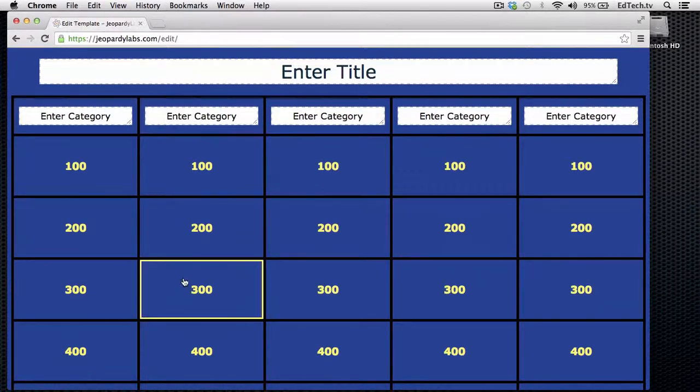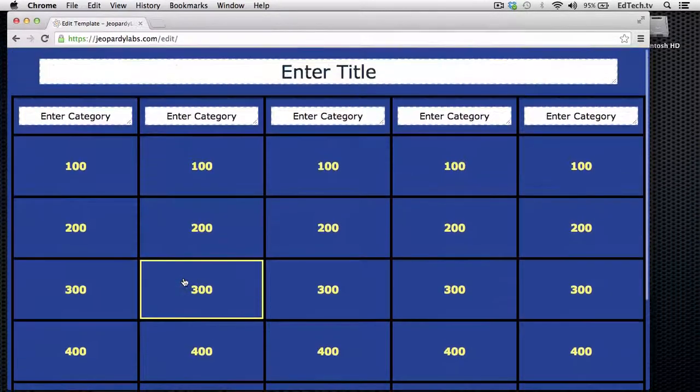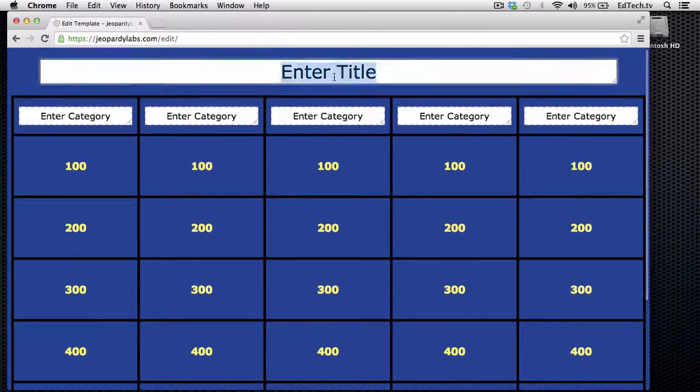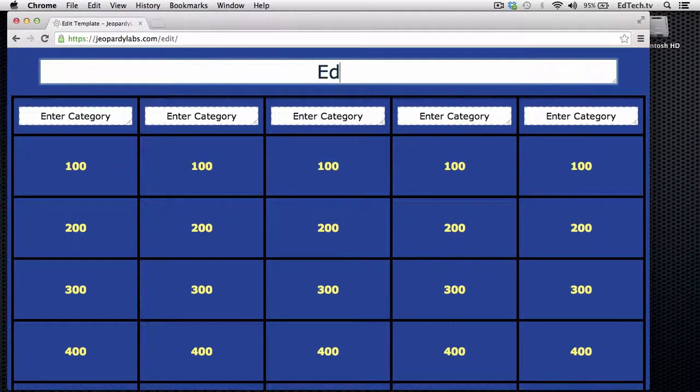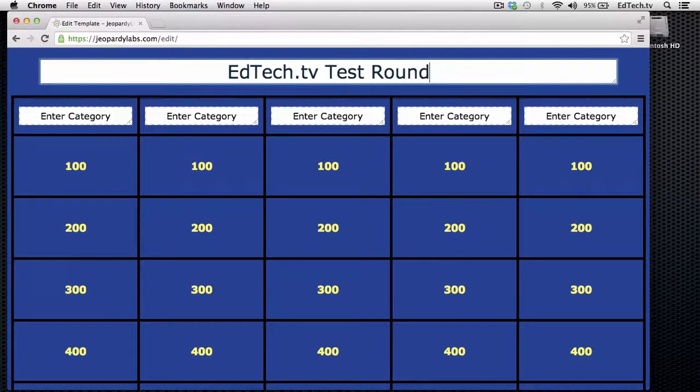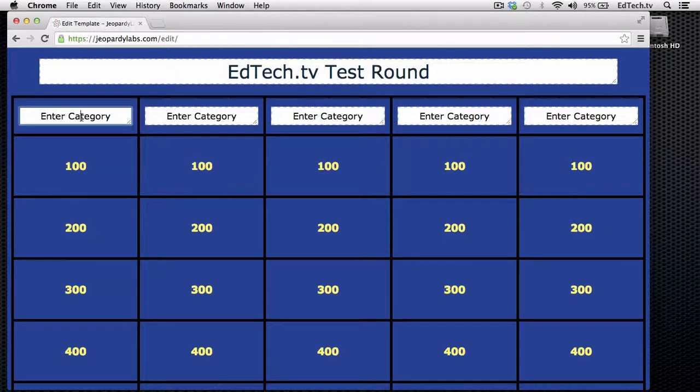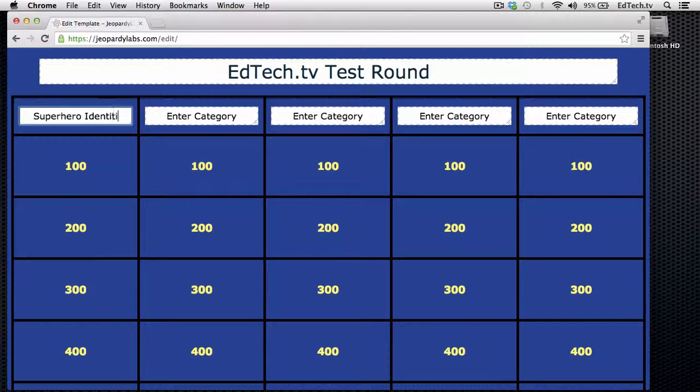Now, you do have to give a password, but you don't have to make an account. So we're going to just go with the simple side. You can read stuff later if you're interested in working more with it. But just make any simple password. It doesn't really matter. And then click on Start Building. So here you are, pretty much everything that you can think of. So you enter your title, and let's just say EdTech.tv test round. So we're going to make different categories.